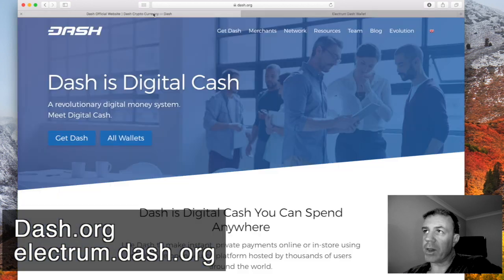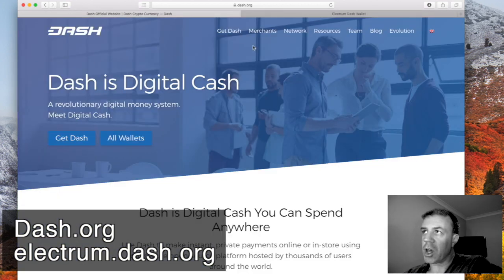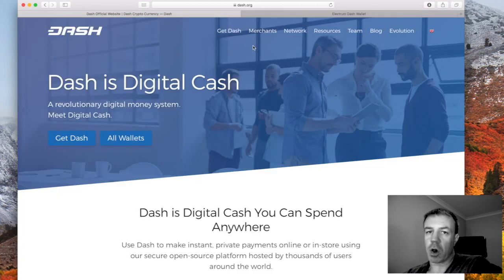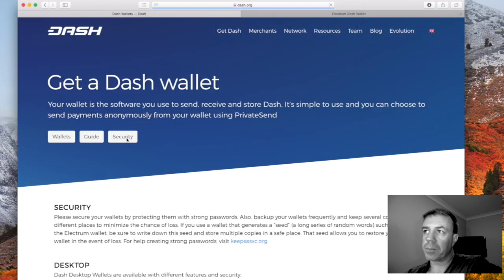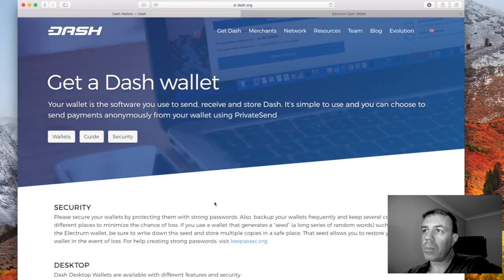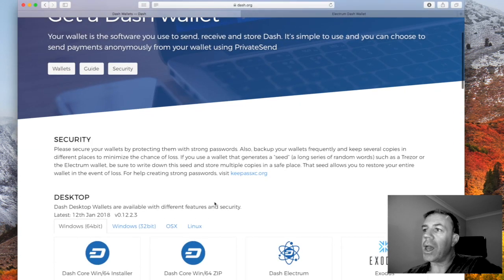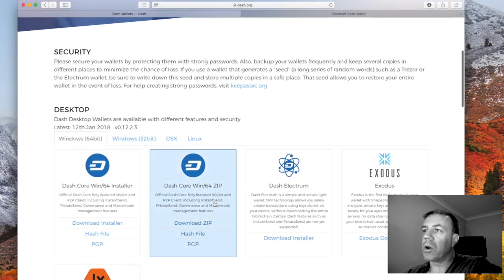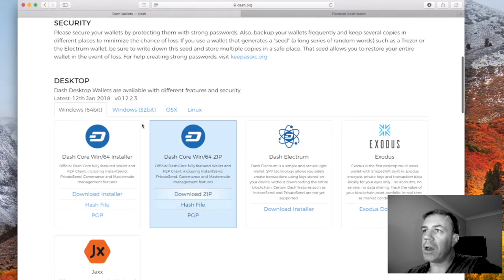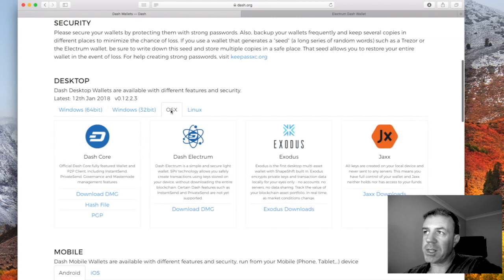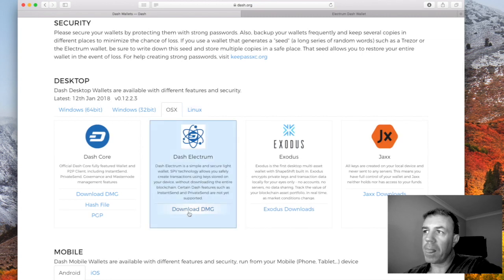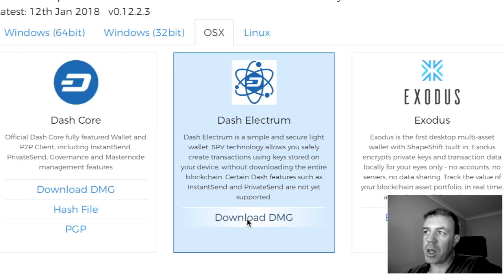So we'll navigate from the Dash site, Dash.org, to all wallets and scrolling down here we're using the desktop wallet and I'm going to OSX for Macintosh and I'm going to download here.